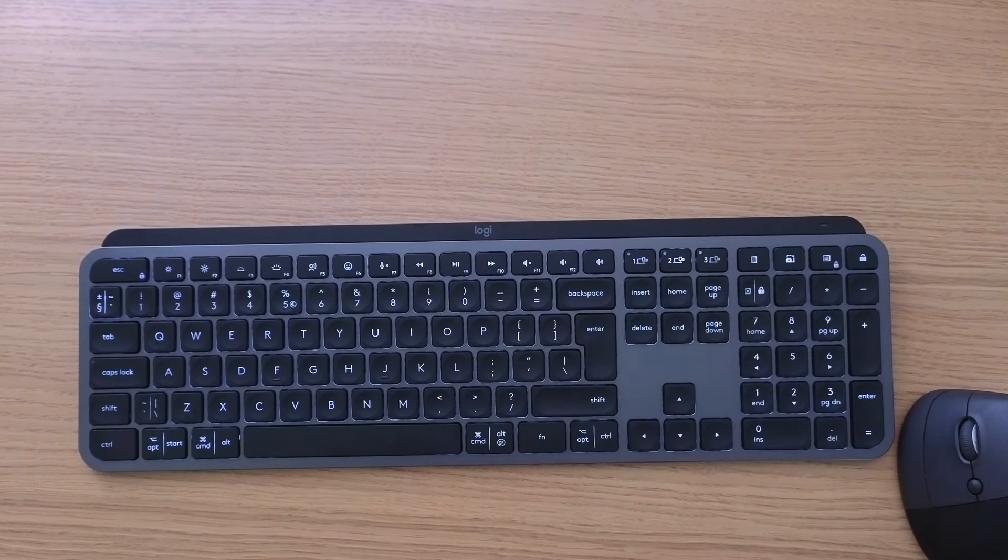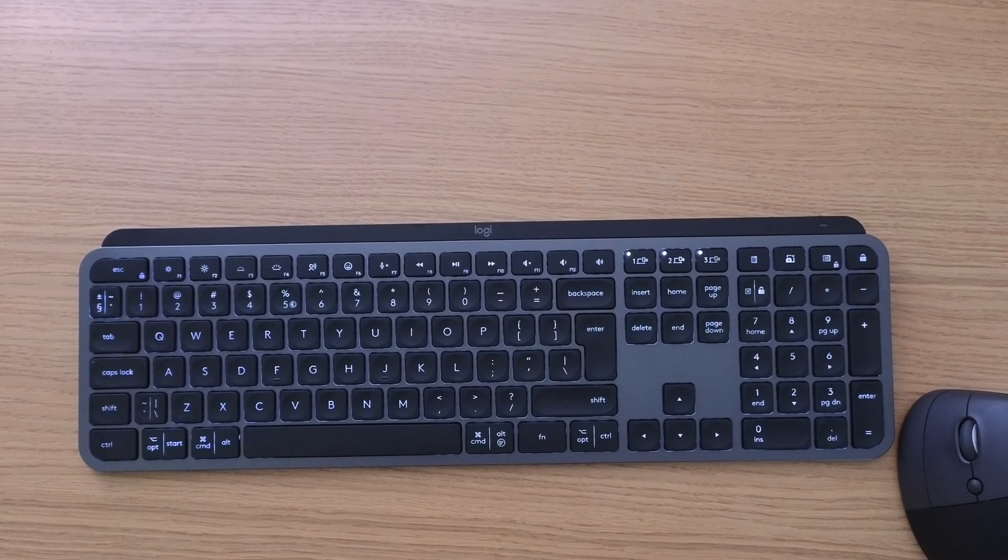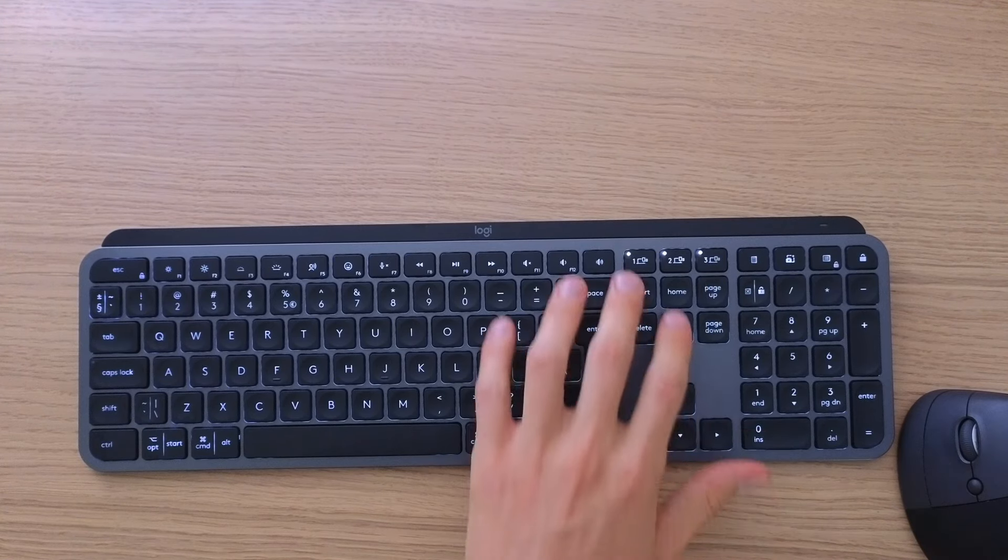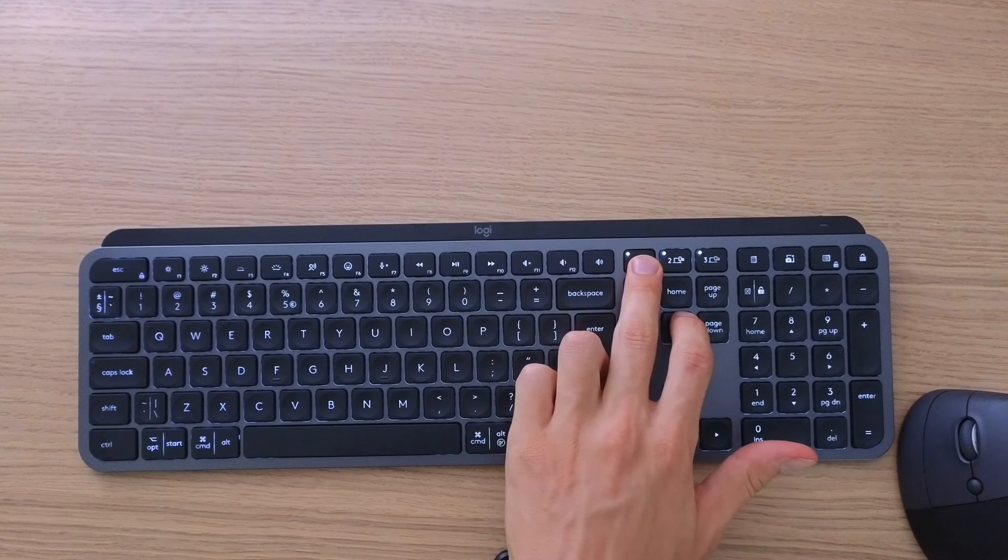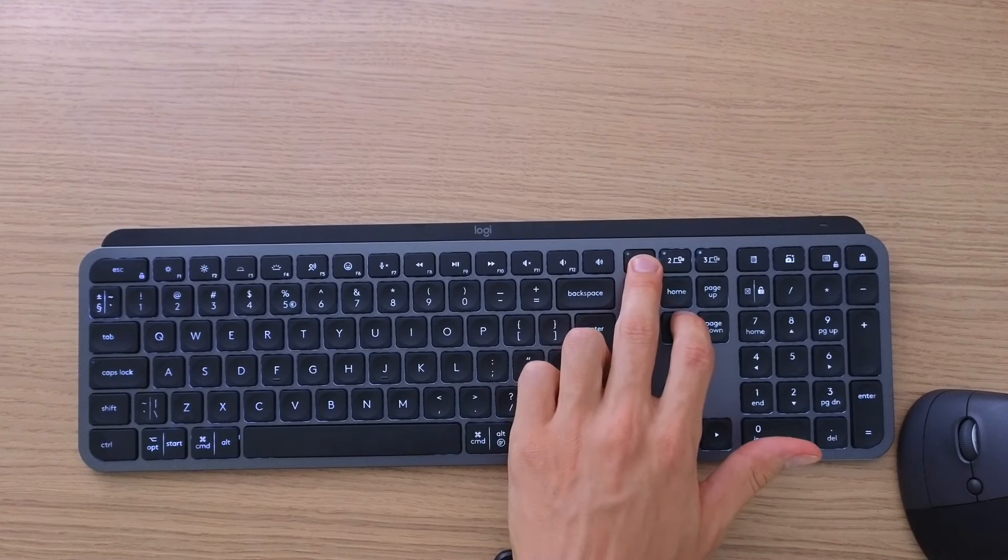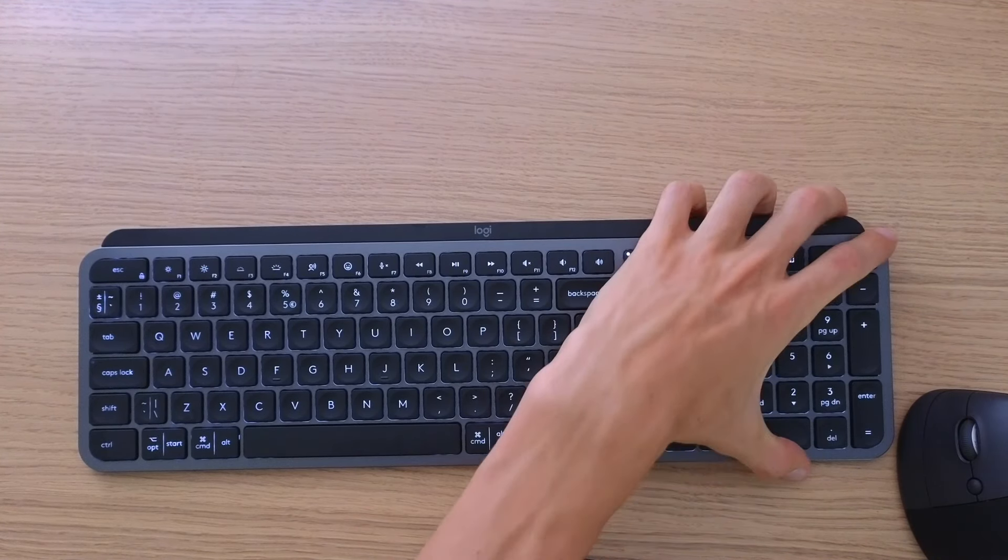So right now this is how you're going to reset your Logitech MX Keys and that's how it's done. If you have any questions, leave them down in the comments.